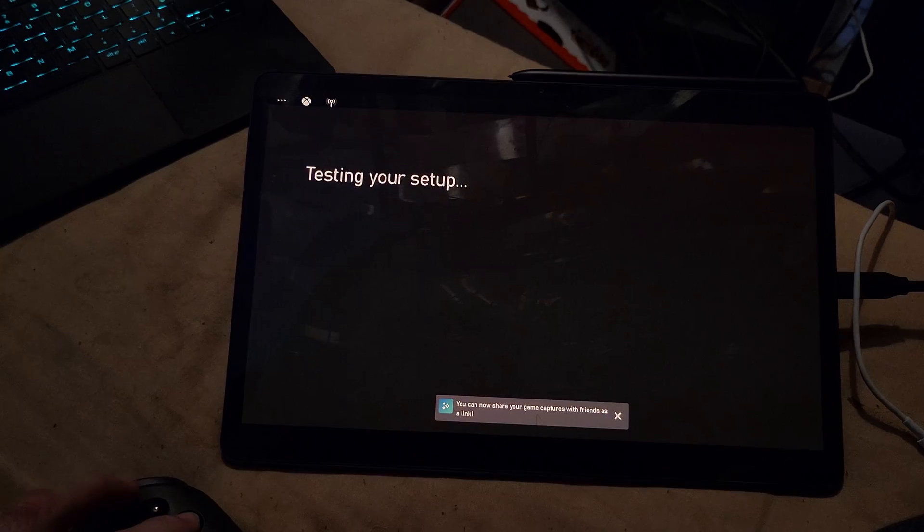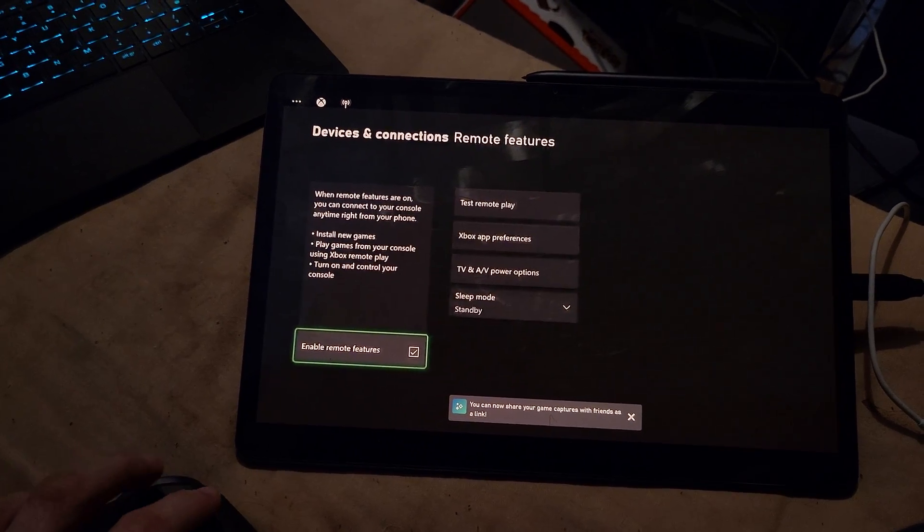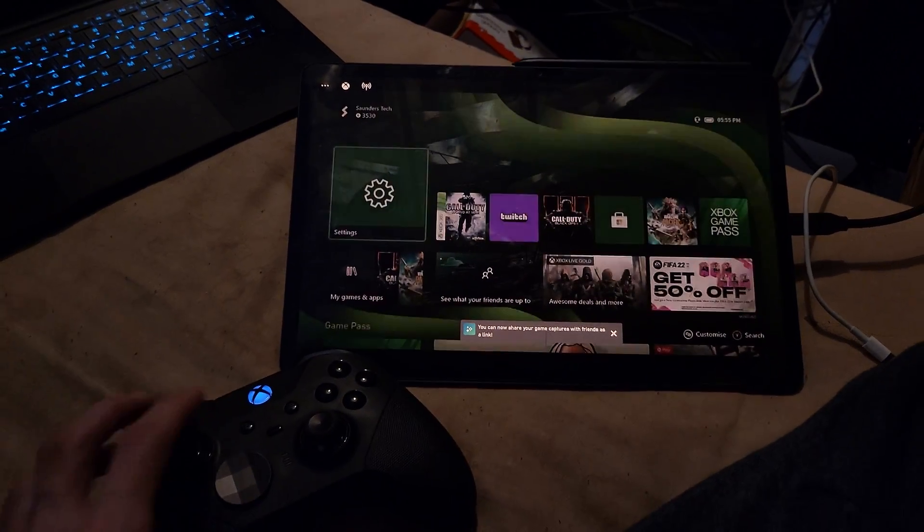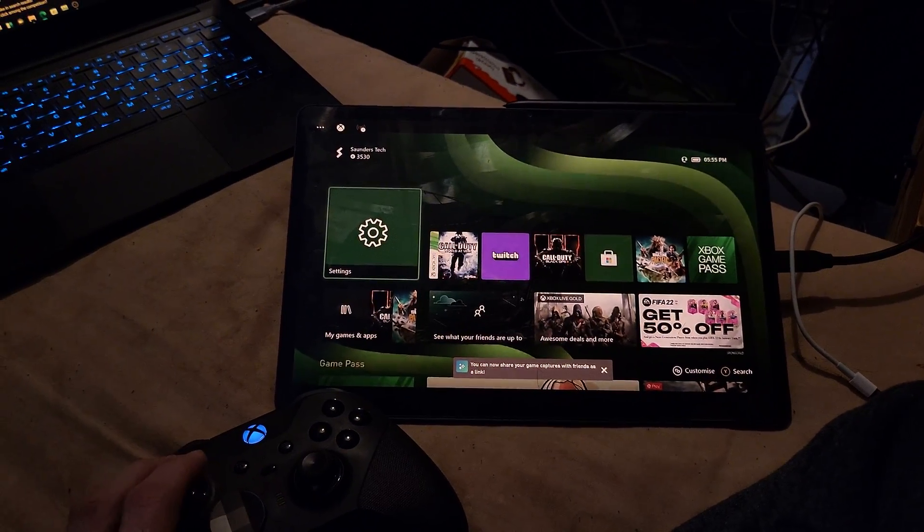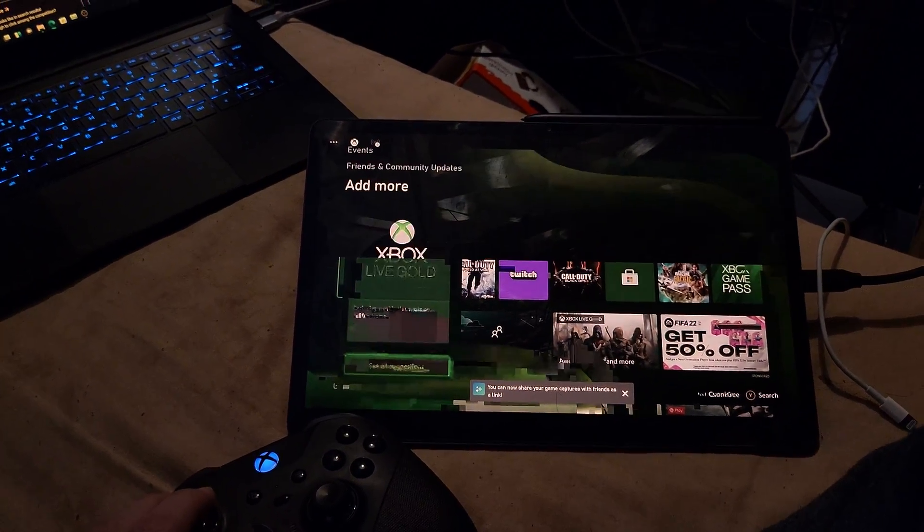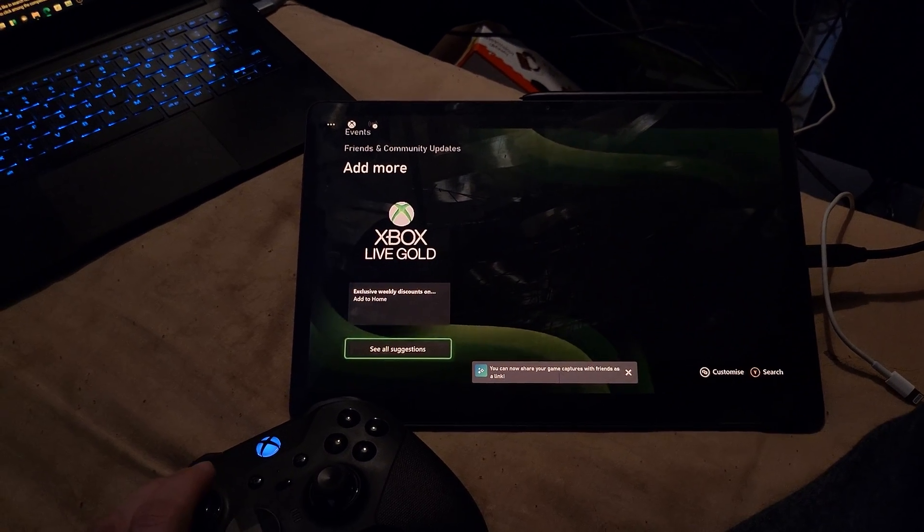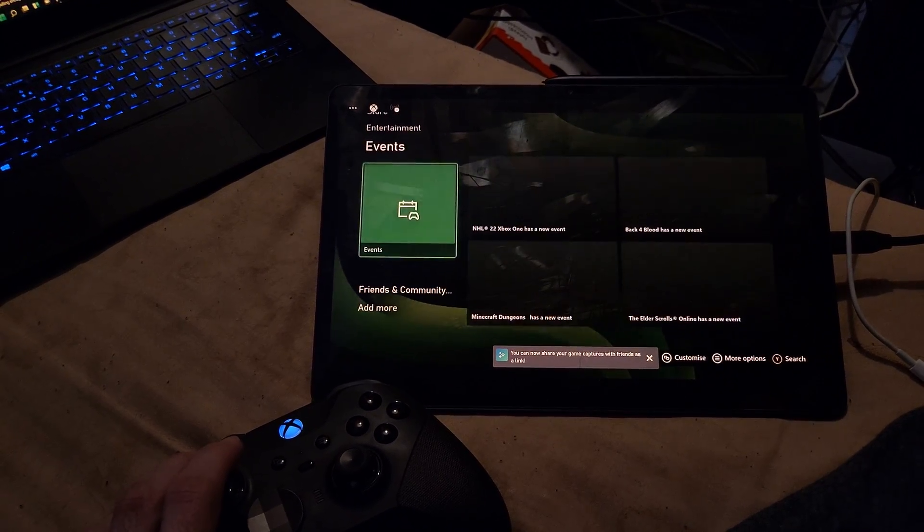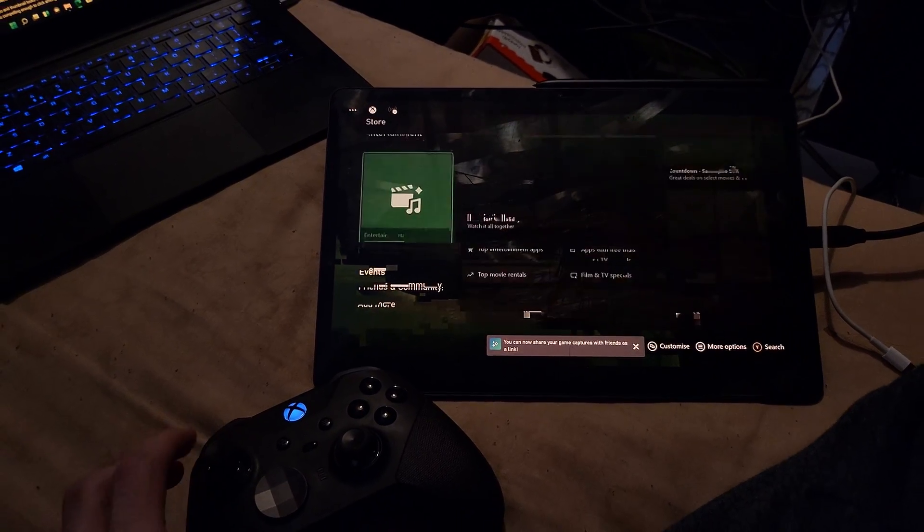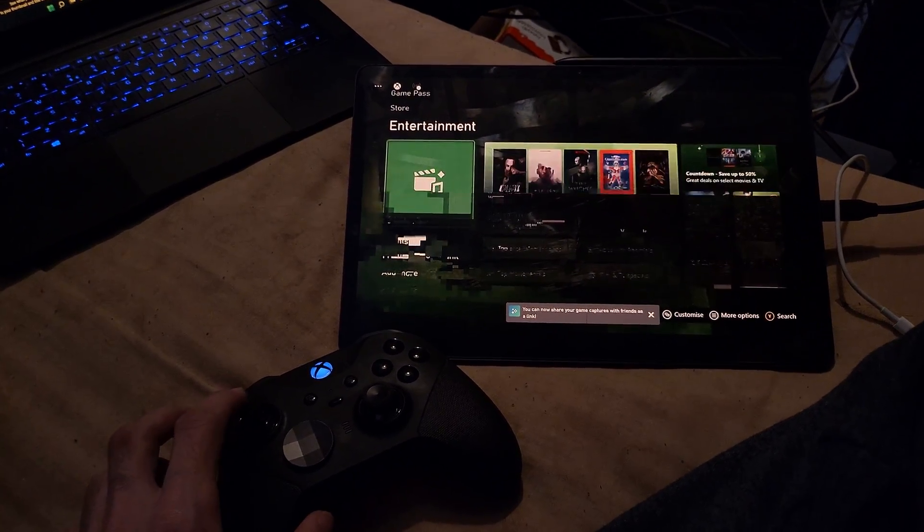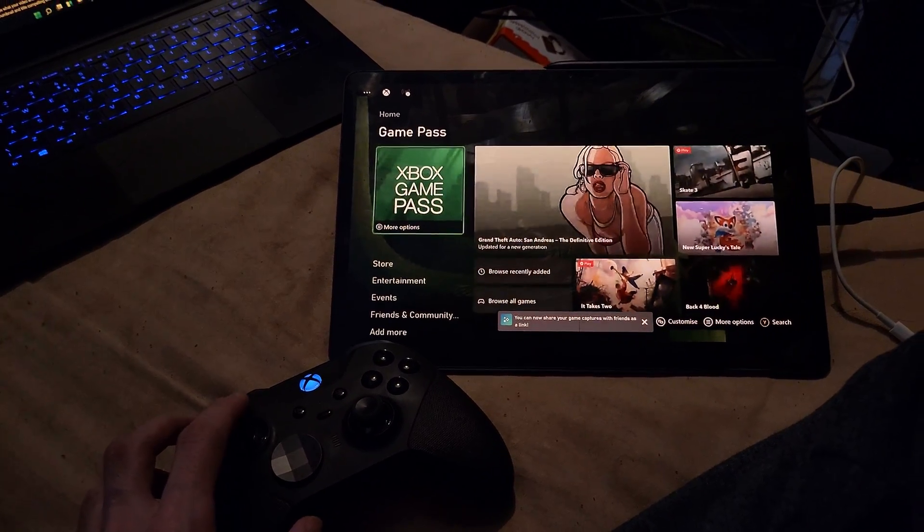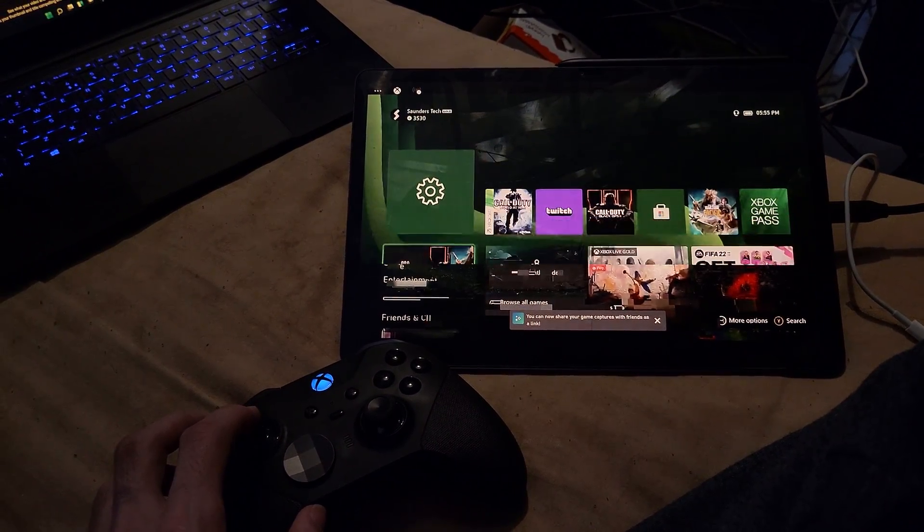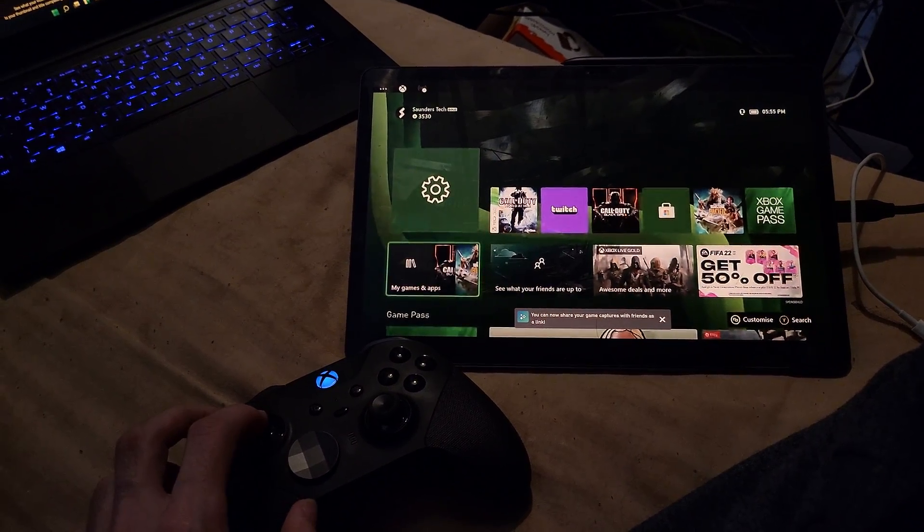So I just accidentally turned that on, but you can see here, look at this. You can see it's a bit glitchy because my internet's quite slow. However, pressing up on the D-pad on the Xbox, and you can see that the remote play is fully working.